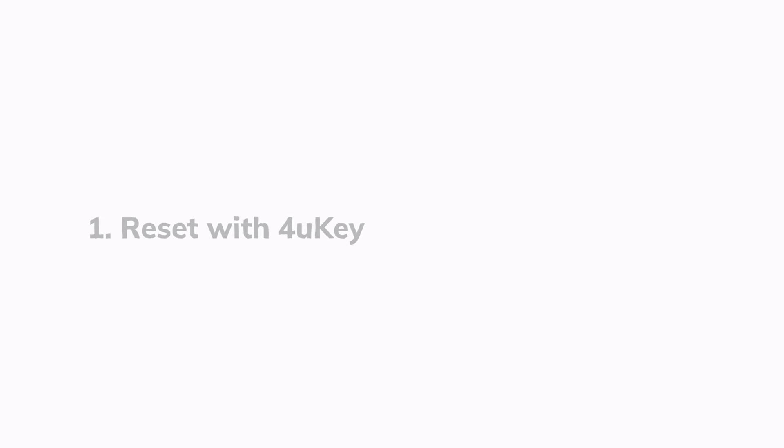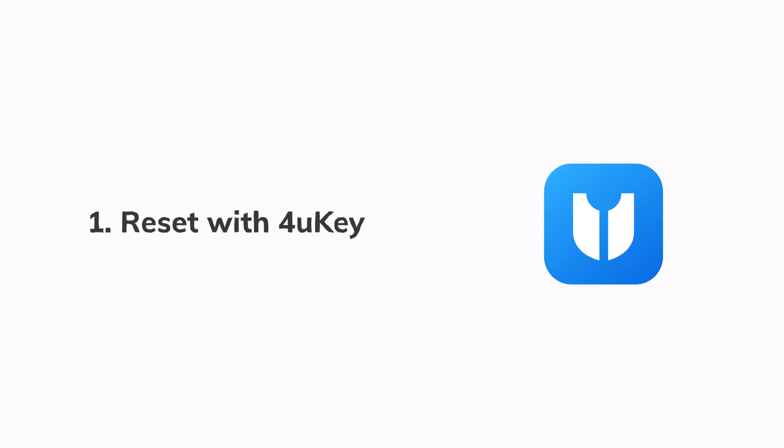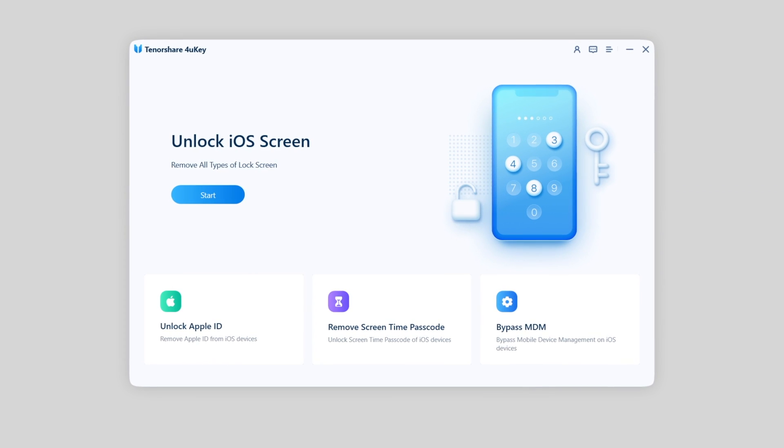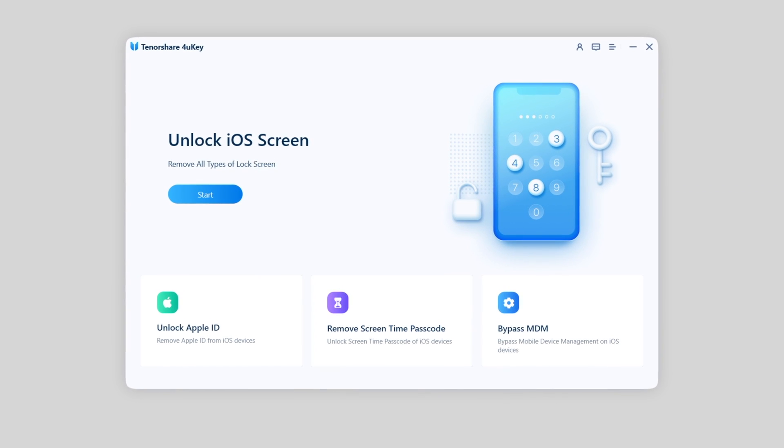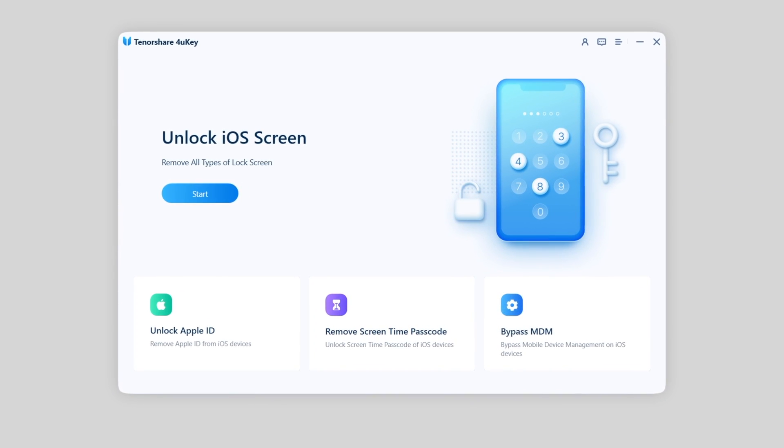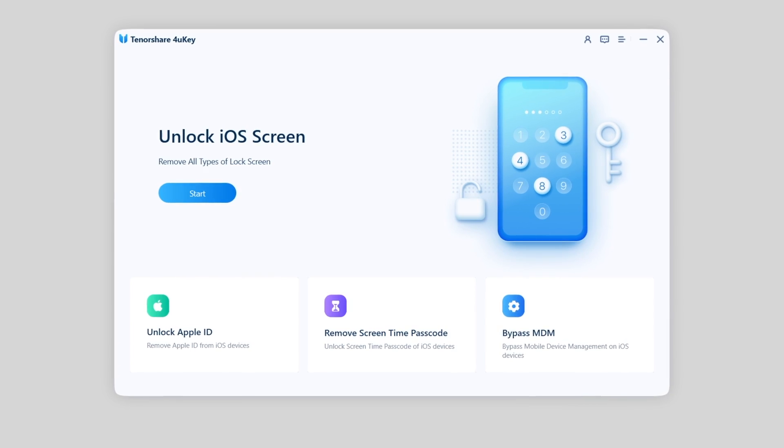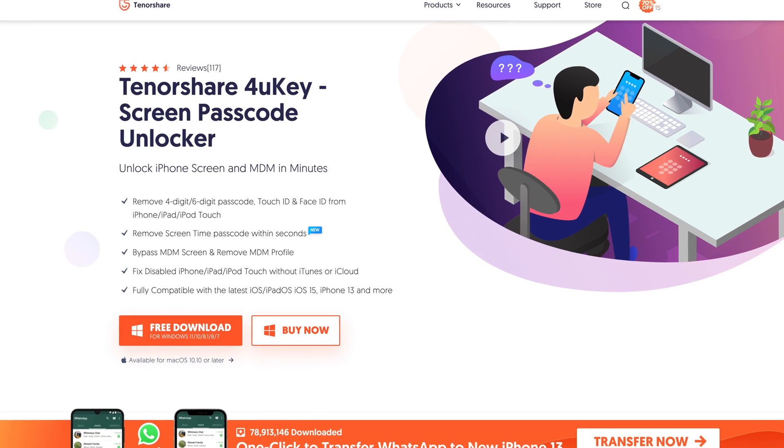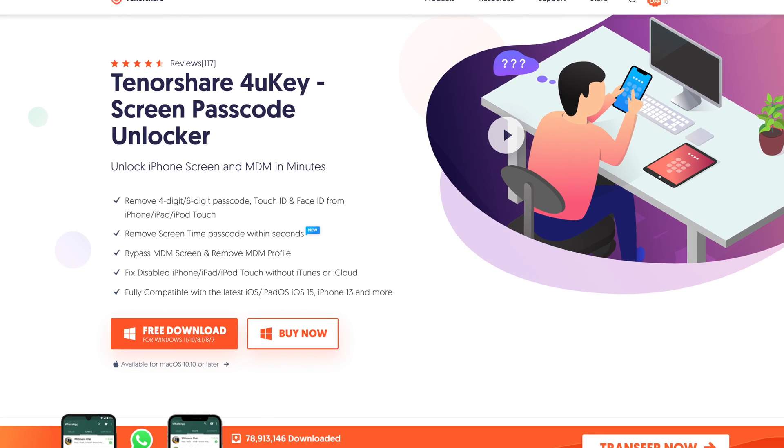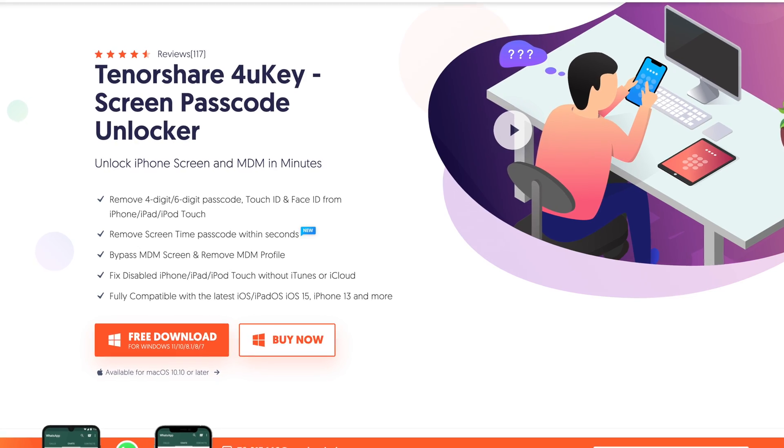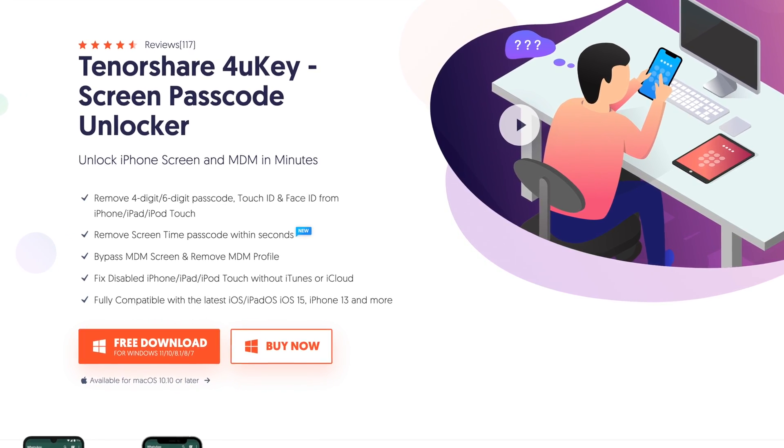The first method is to factory reset with a tool called Tenorshare 4uKey. You can find the download link in description. It's such a powerful tool that can factory reset your iPhone 13 without any lock screen passcode. You can free download it no matter you're using Windows or Mac. Next let's see how it works.